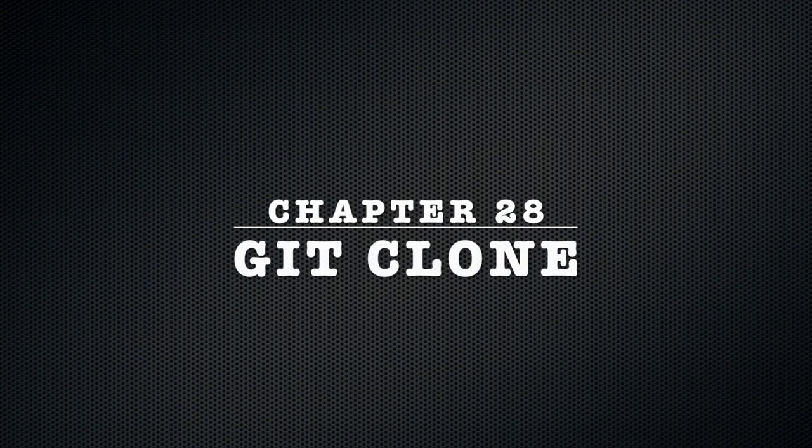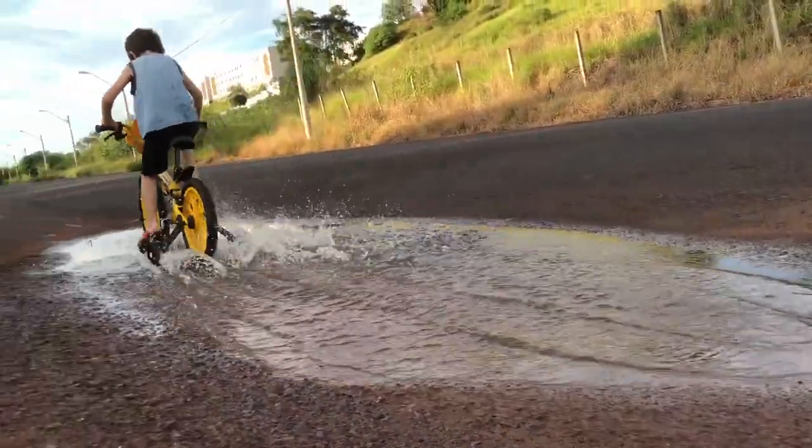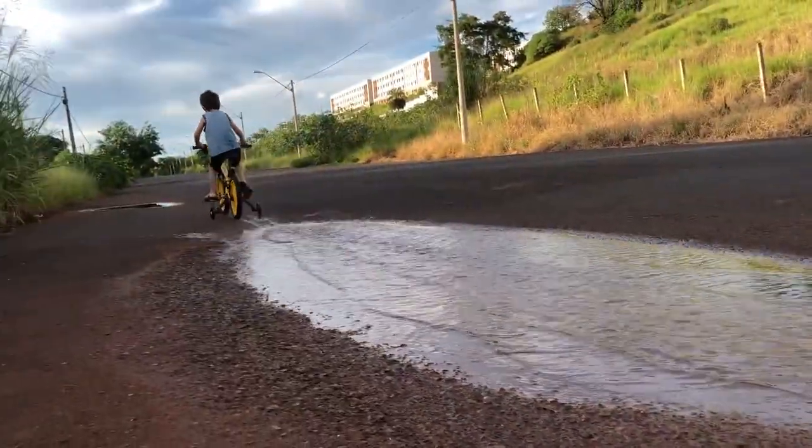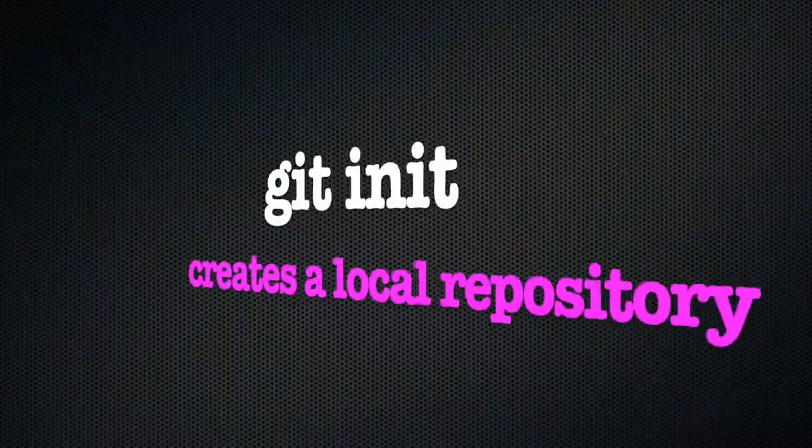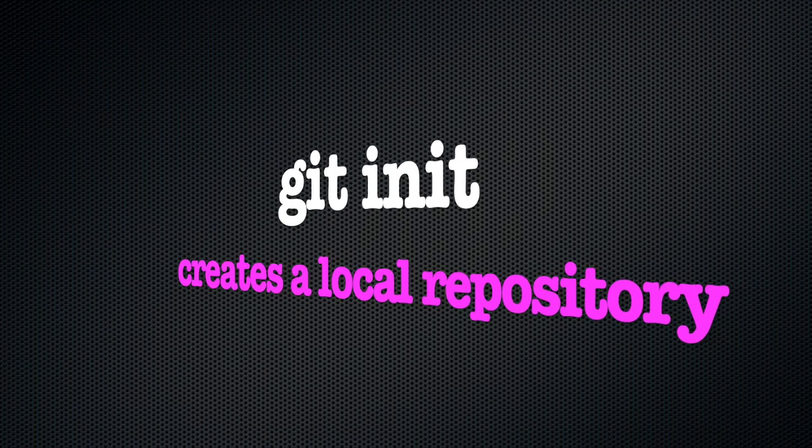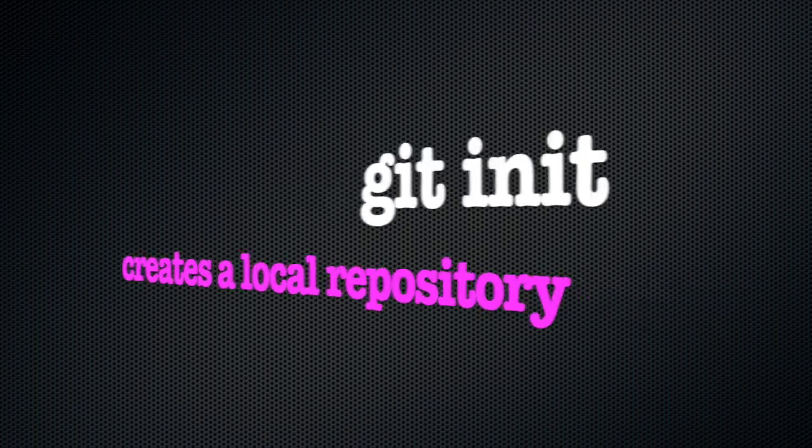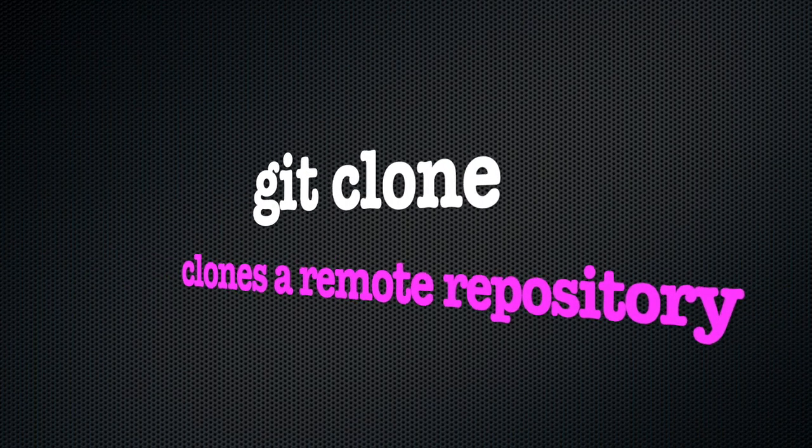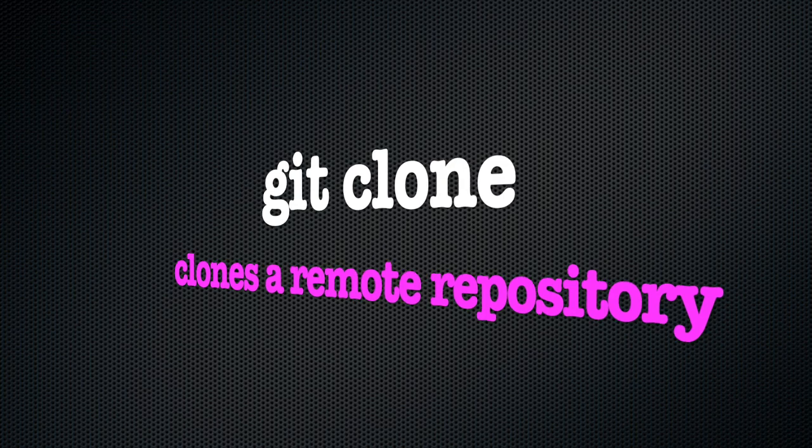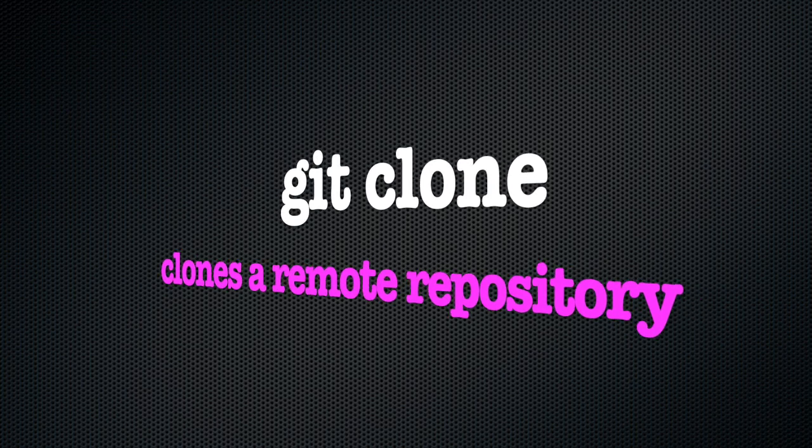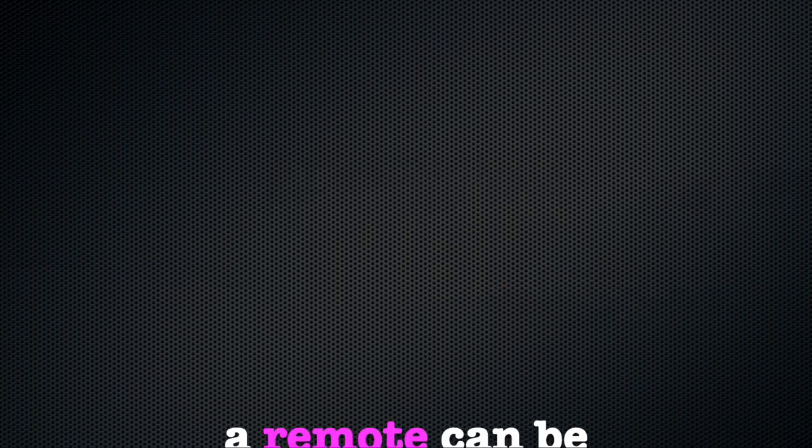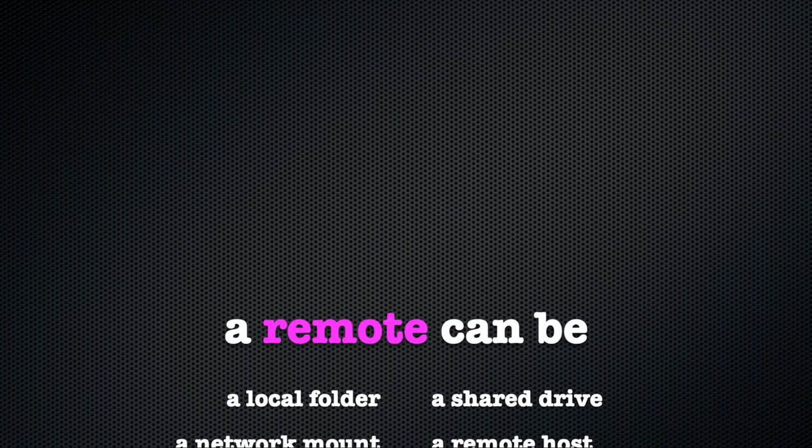Chapter 28: git clone. If you ever used git before, chances are git clone was the very first command you used. That is because unlike git init, which creates a repository locally, git clone will set up a local copy of a pre-existing repository that exists somewhere else.